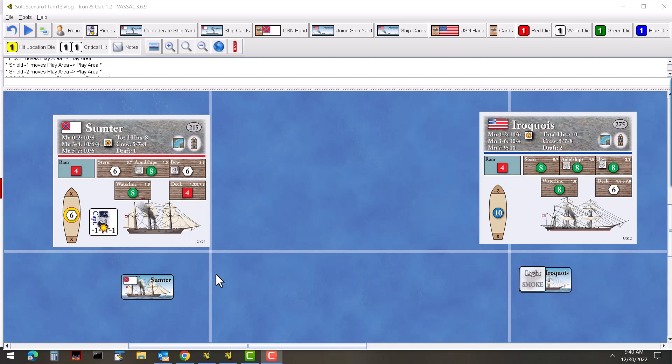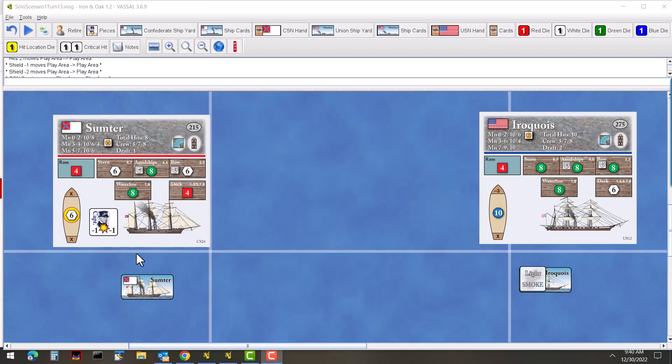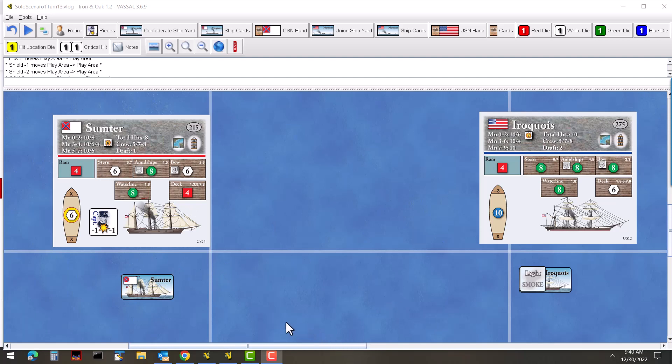In this case we're looking at a couple of screw sloops and a rebel blockade runner over here fighting it out - the Iroquois and the Sumter. At this point, this was a playthrough that I did, and we're very close to the end. The Sumter needs to get off the board, which is just right over here to the left hand side.